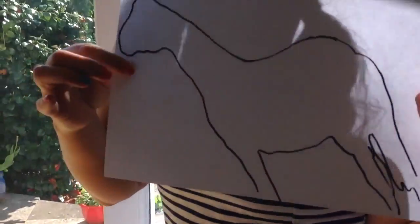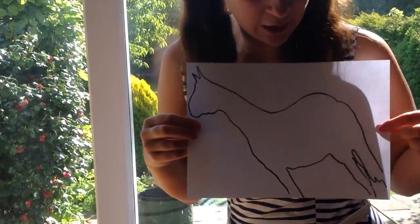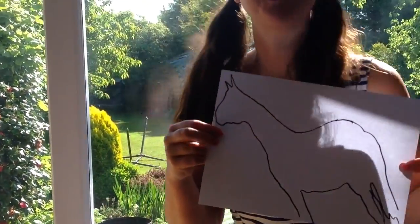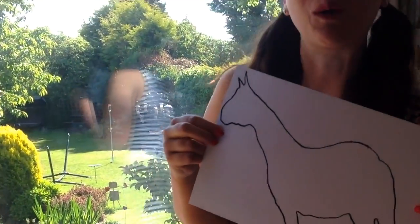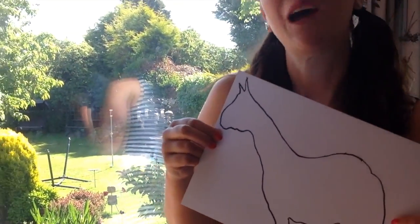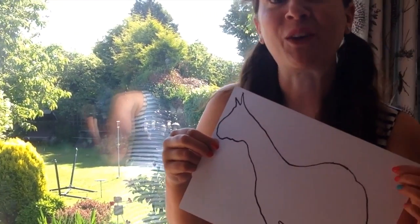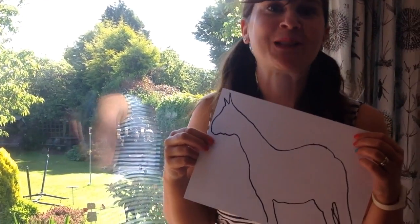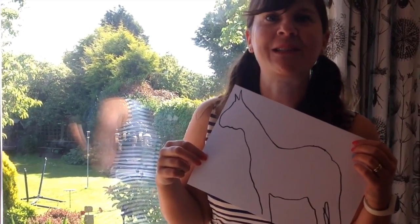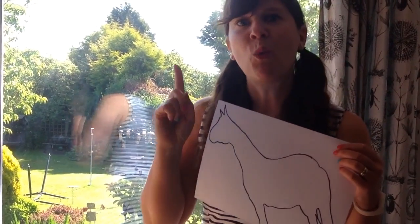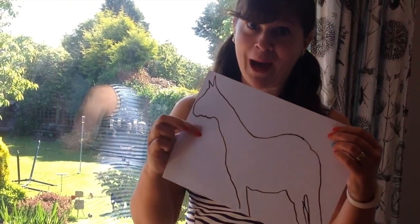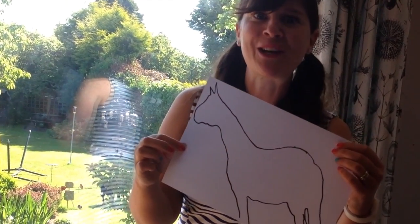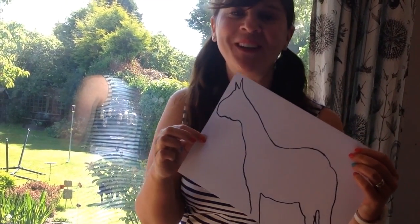What do you think of my shadow picture? My shadow horse. Perhaps you could have a go exploring shadows today. What shadows can you make? Perhaps you can make a shadow picture too. I'll see you again soon. Bye-bye.